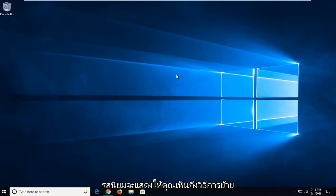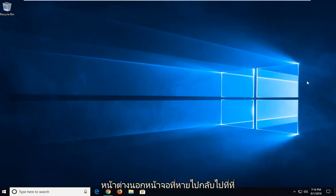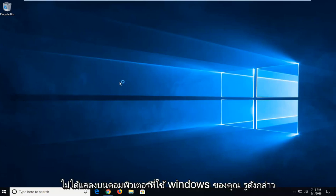In today's tutorial, I'm going to show you guys how to move a lost off-screen window back to desktop view on your Windows computer.